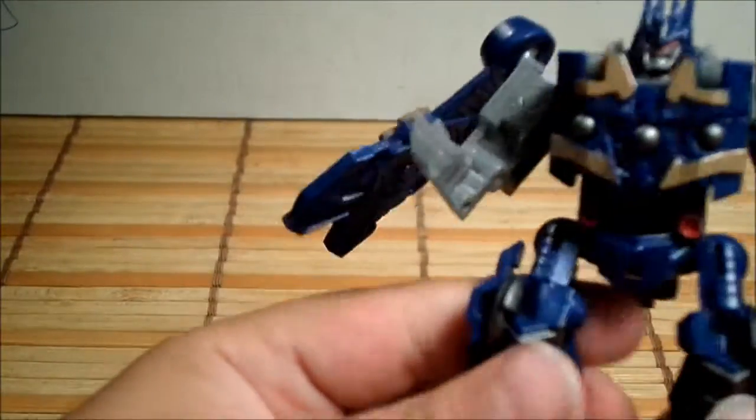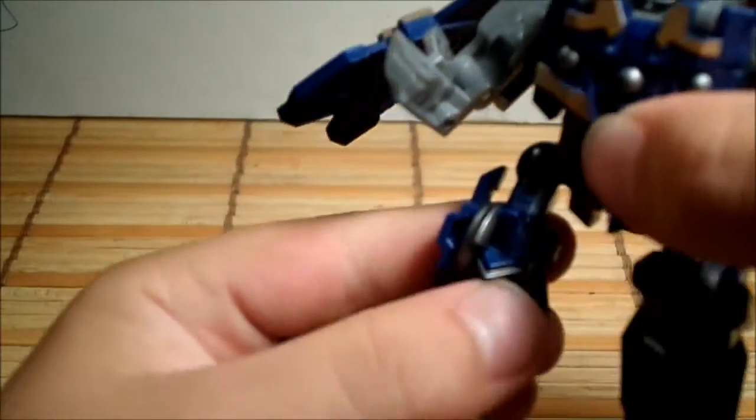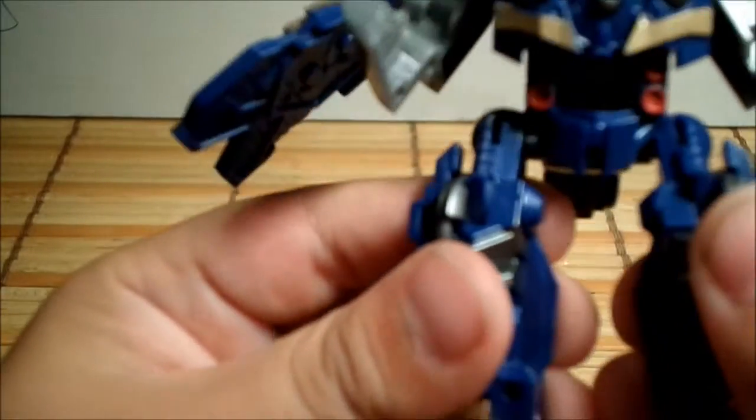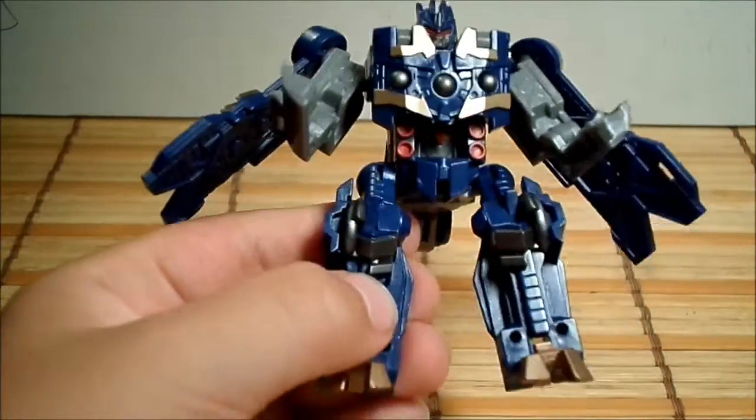You can get this guy at stores, but remember, he looks like he could be a car, but he's not a car in this mode. He's a satellite from space.